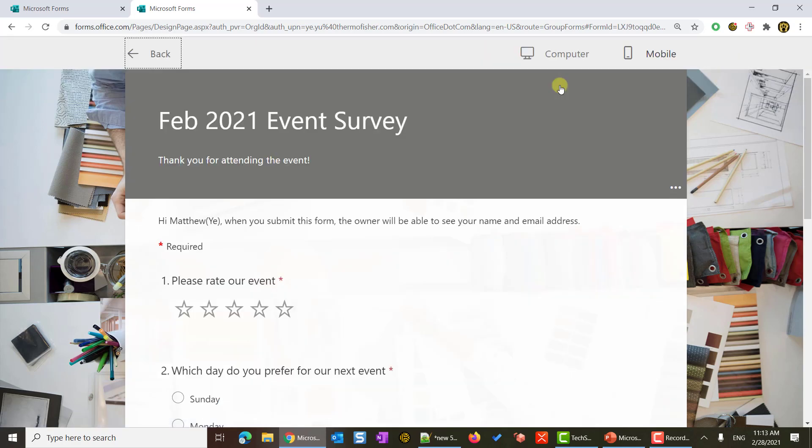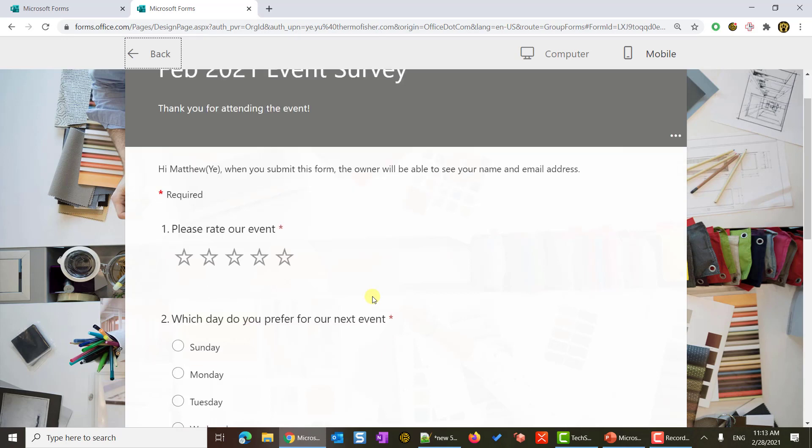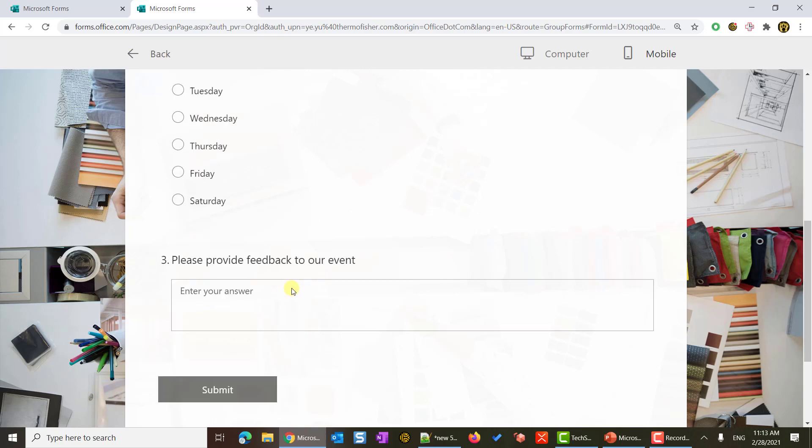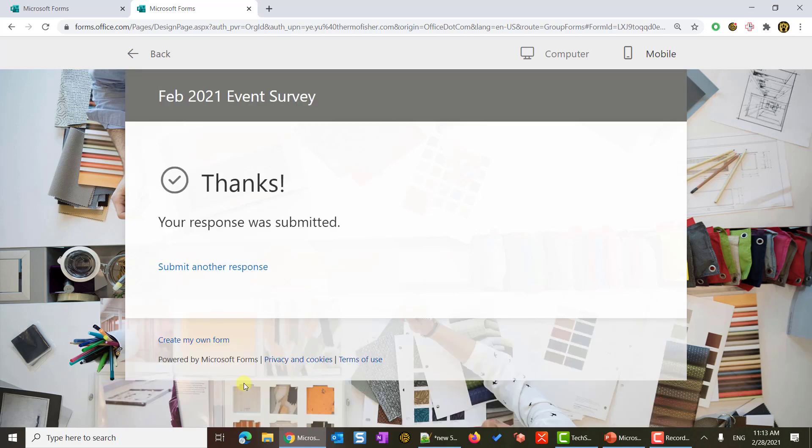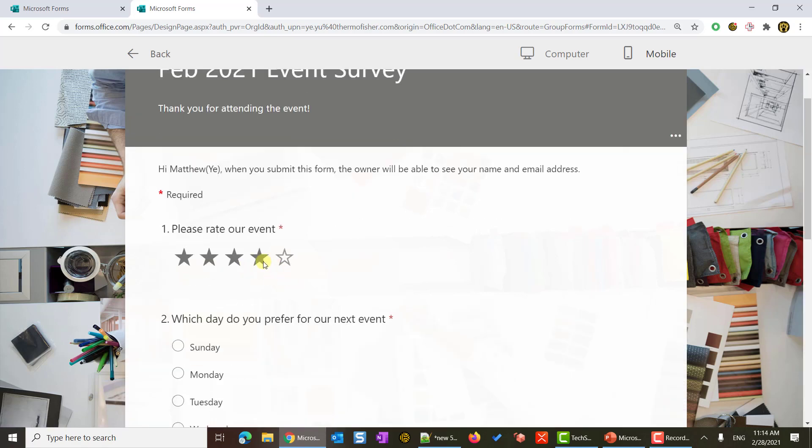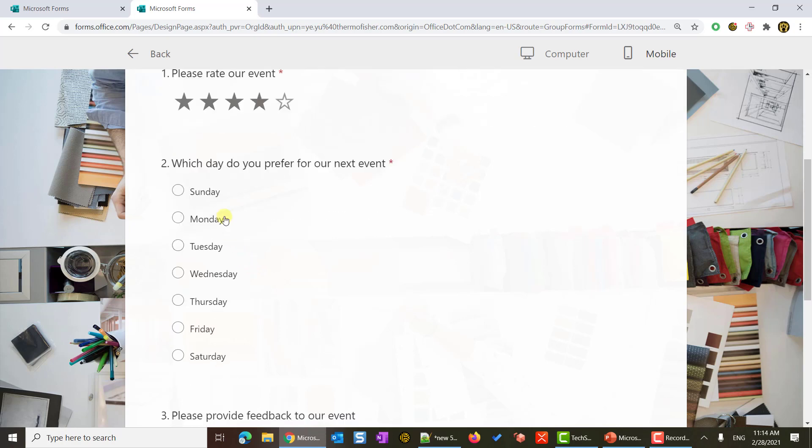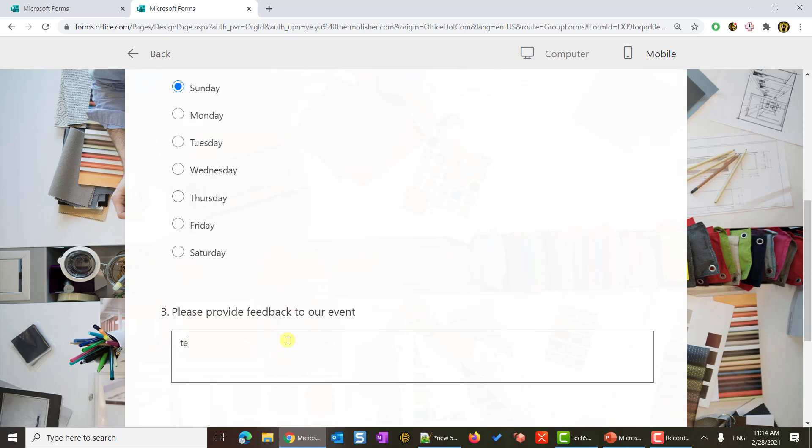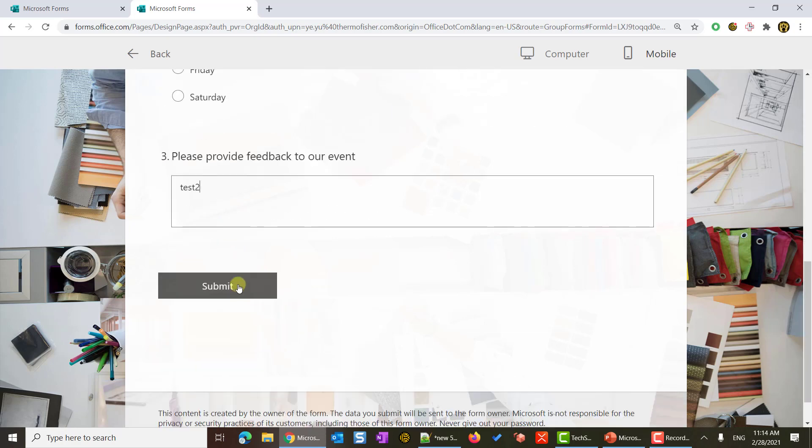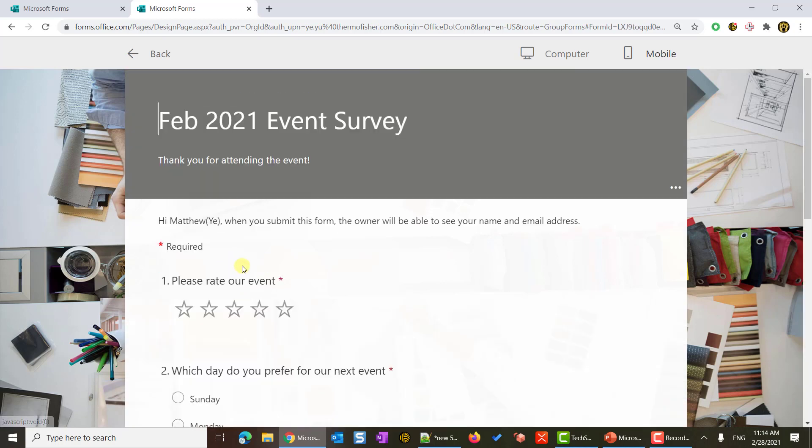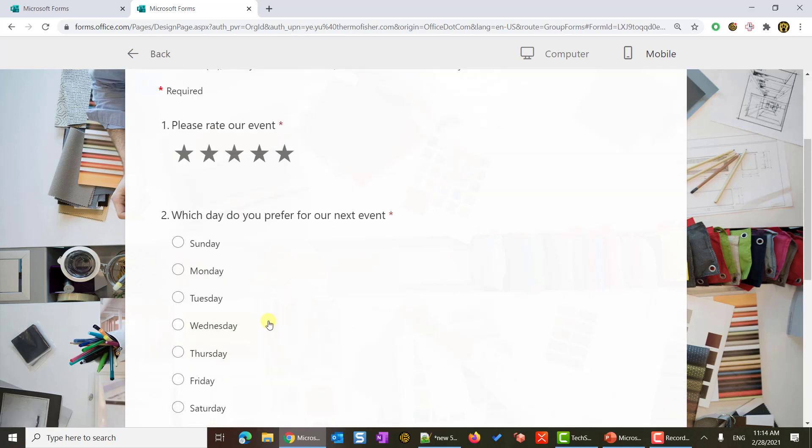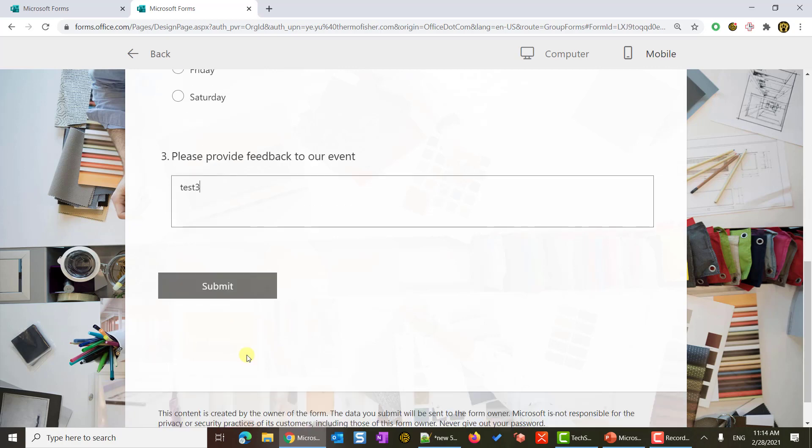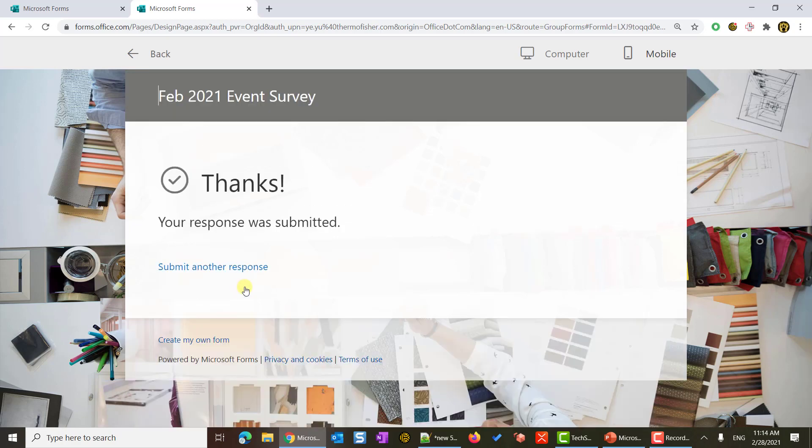I hit preview. In the computer version, I will start to fill in three surveys. For the first question, I will put in five star, Sunday, and test one. Hit submit button. It says, thanks, your response has been submitted. Now I will hit submit another response for another test. This time, I will rate it four stars, also Sunday, test two. Submit. Let's put in the last one. Five stars, Wednesday, test three. That's it. Great. Now I have some test data here.